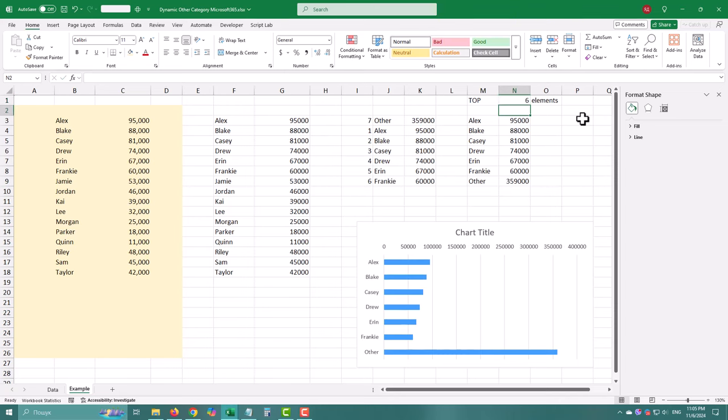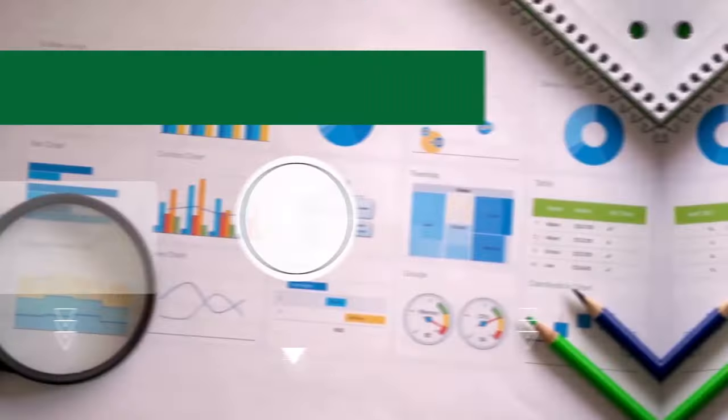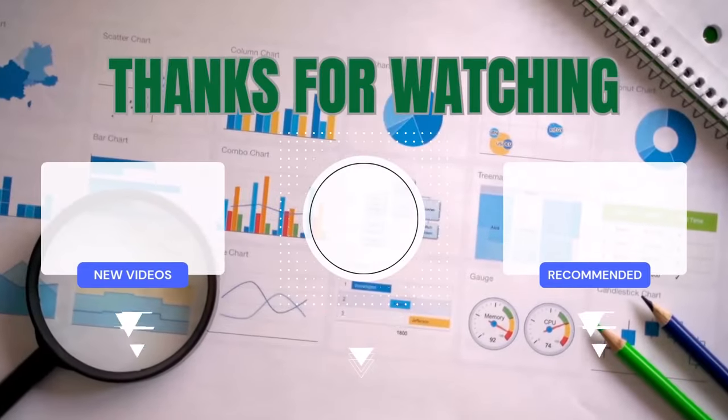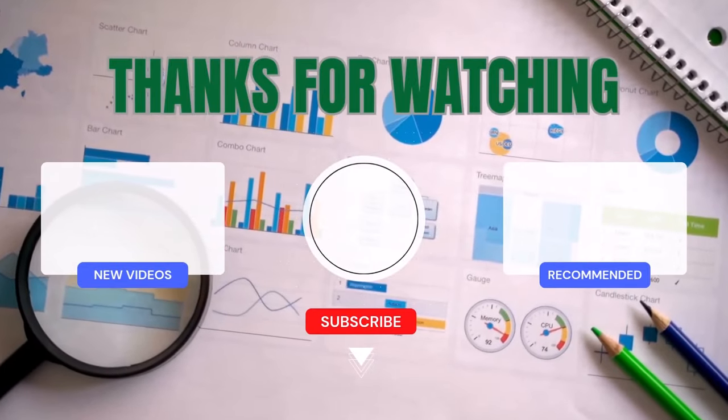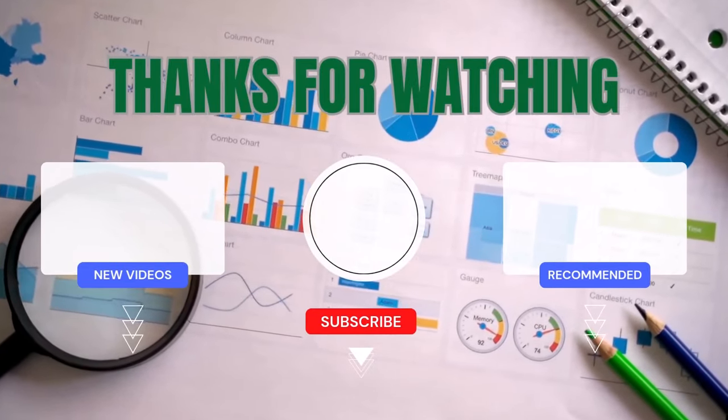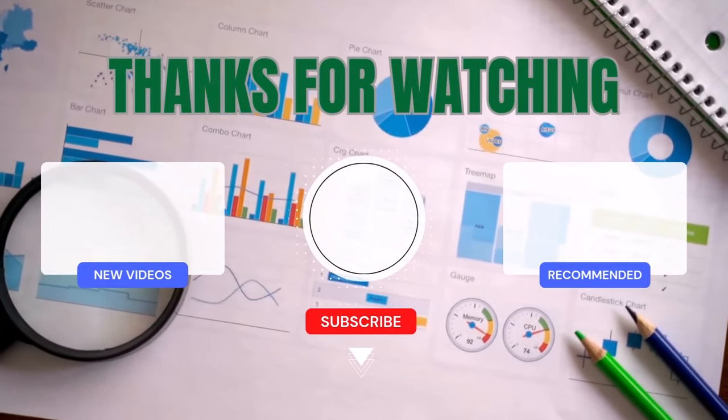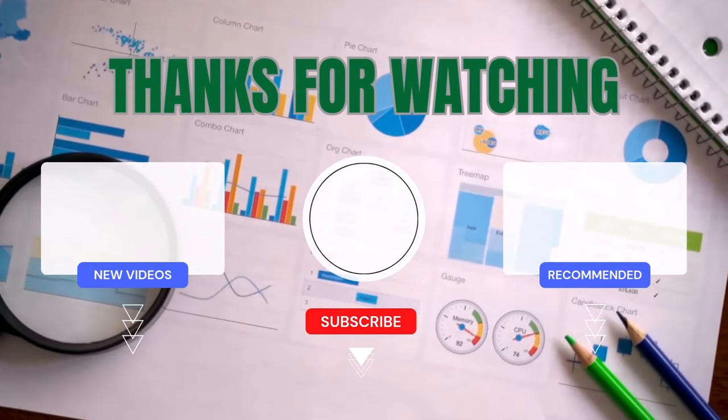Excel is always growing, and who knows where these features might take us next. Thank you for watching and see you in the next video!